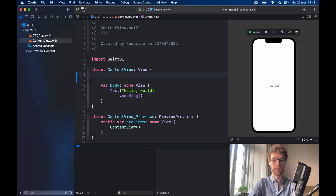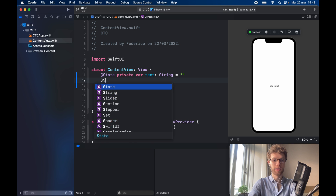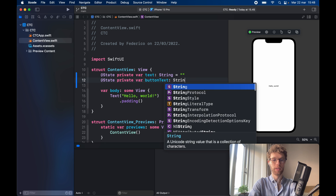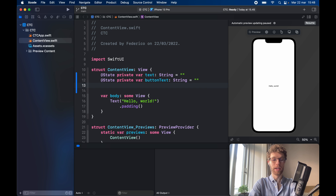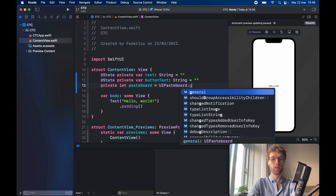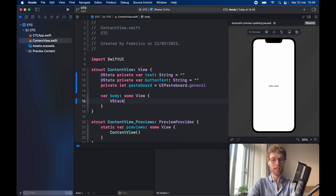The first thing we'll take care of is adding state variables: `@State private var text` of type String, and `@State private var buttonText` of type String, initialized to an empty string. Then we create the clipboard: `private let pasteboard = UIPasteboard.general`. General means it can be copied to any application — you could specify app IDs to restrict it, but here we want to copy to any app including Safari.